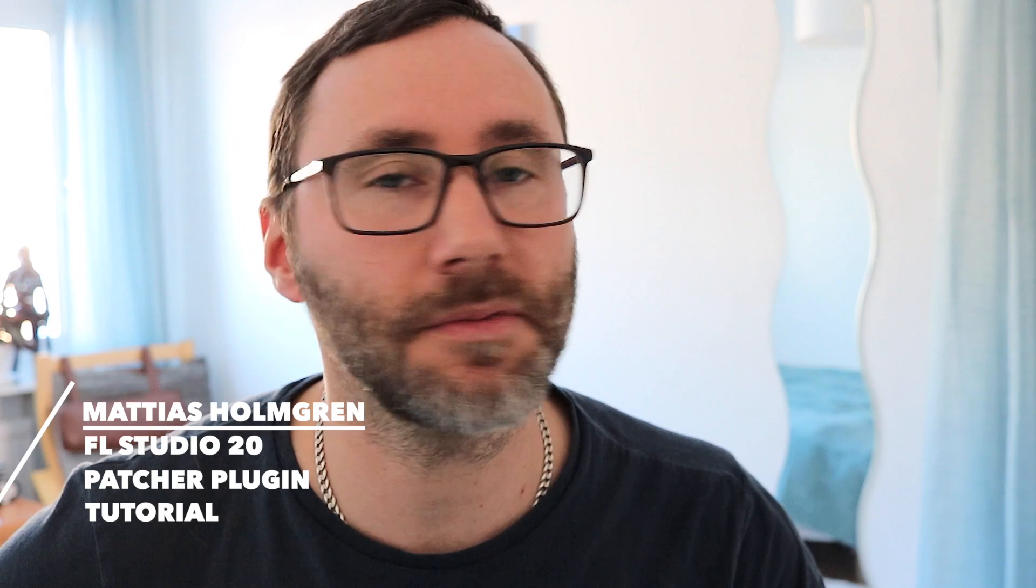Welcome! In this video we will look at the patcher of FL Studio 20. My name is Mathias and let's take the tour!